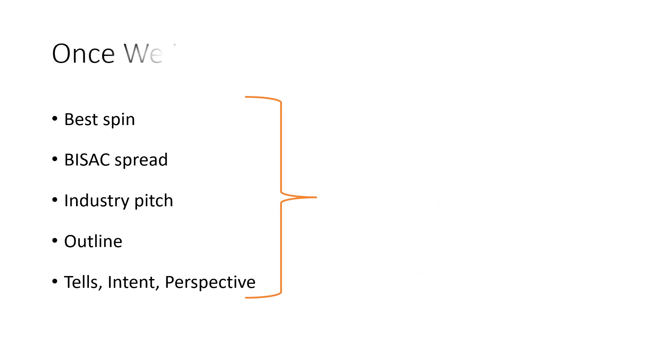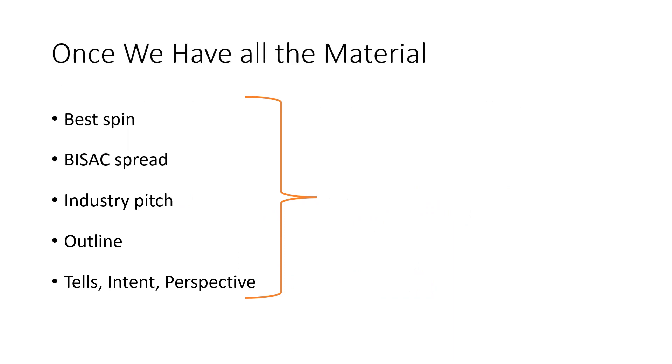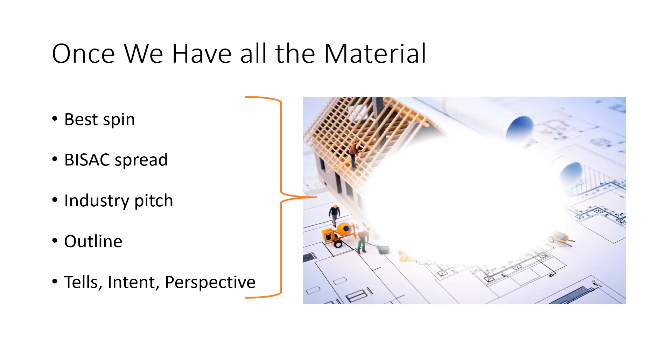Once we've got all your info, we'll create a blueprint for your book's success. More than just an outline, it includes best positioning, industry appeal features, and your intent, perspective, and unique voice.